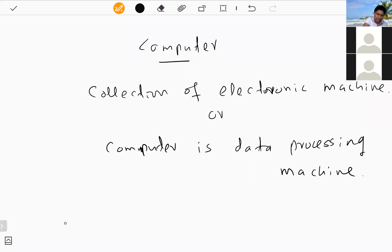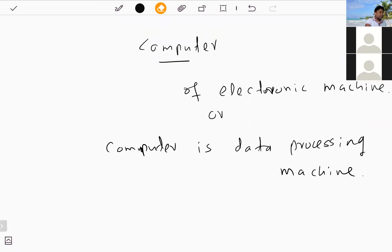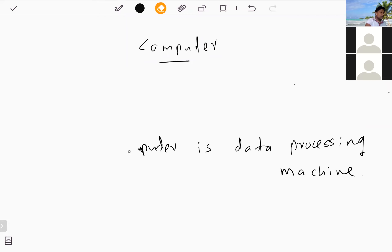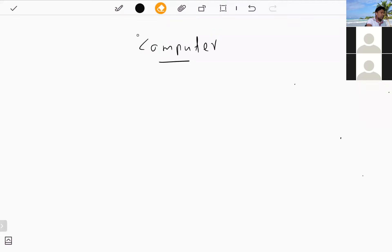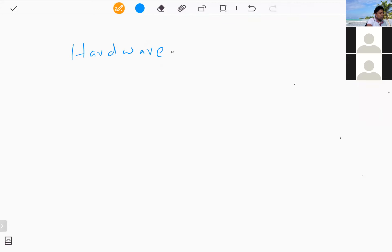Second question: state the difference between computer hardware and software. Computer hardware refers to all the physical parts of the computer — all the tangible parts that we can touch.